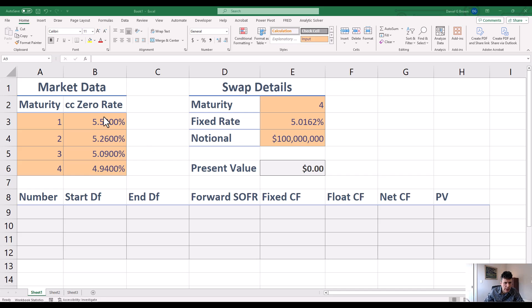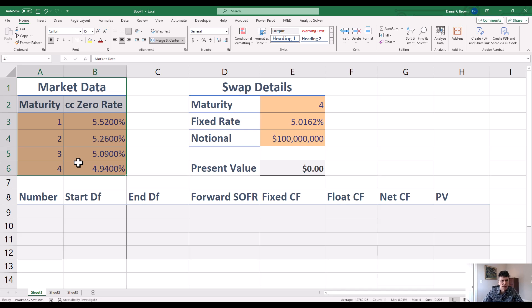I've got some market data in the top left corner here. These are continuously compounded zero rates. Clearly the market does not consist of continuously compounded zero rates, so these have been calculated somewhere else. Usually I build a yield curve out of various things like SOFR rates, SOFR futures, and so on. So that we're taking as given.